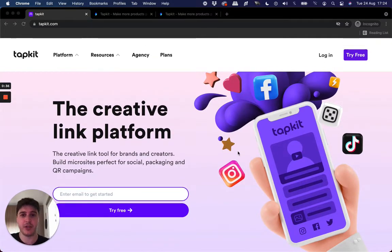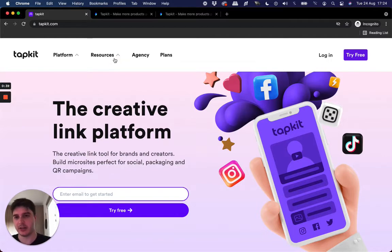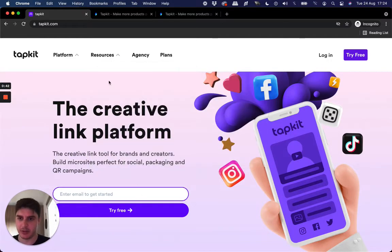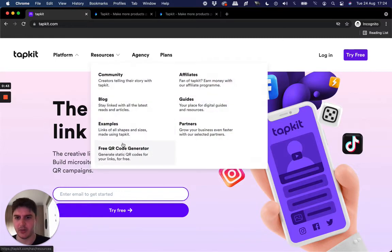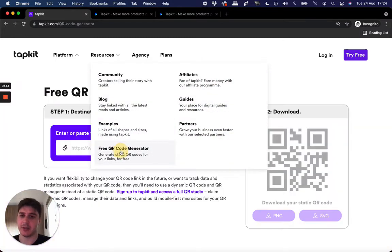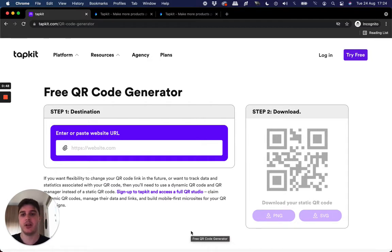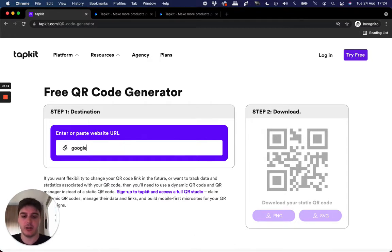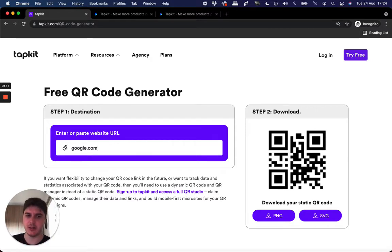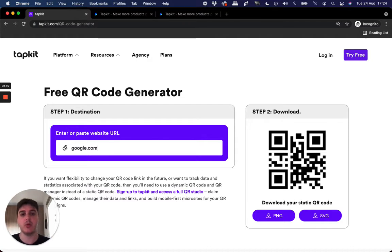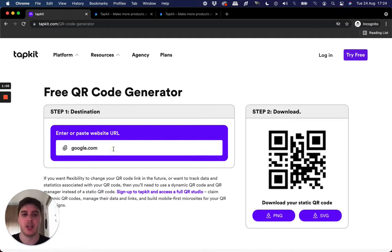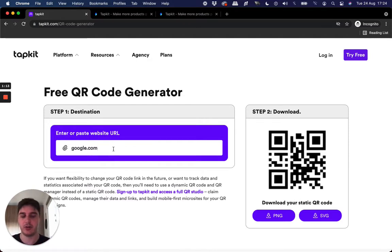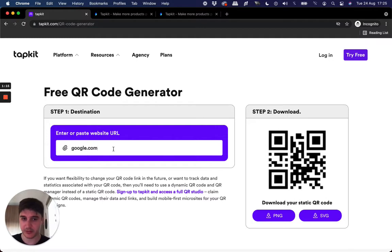So first things first, there's two types of QR codes that exist. There's static QR codes and there's dynamic QR codes. And TapKit uses a free static QR code generator. Essentially, a static QR code is fixed. So once you create this and you download this, this QR code will always link to that destination link that you specified when you made it. And you won't really see too much analytics on something like that. It's free and it's fixed. So you have to be super certain that that's what you're after. But that's good for lots of people.